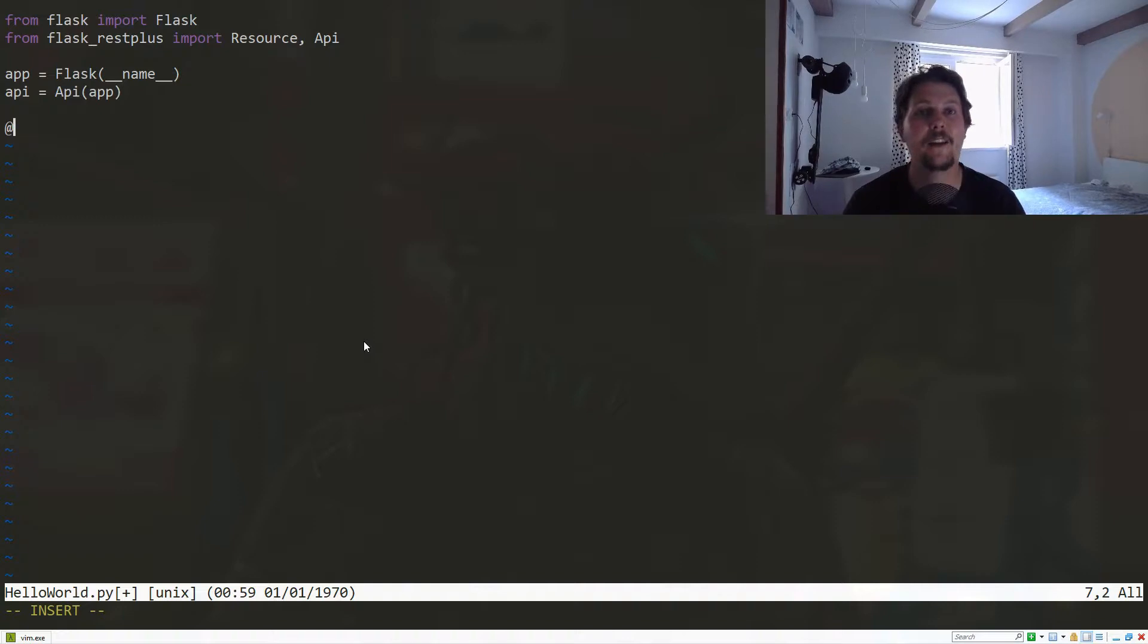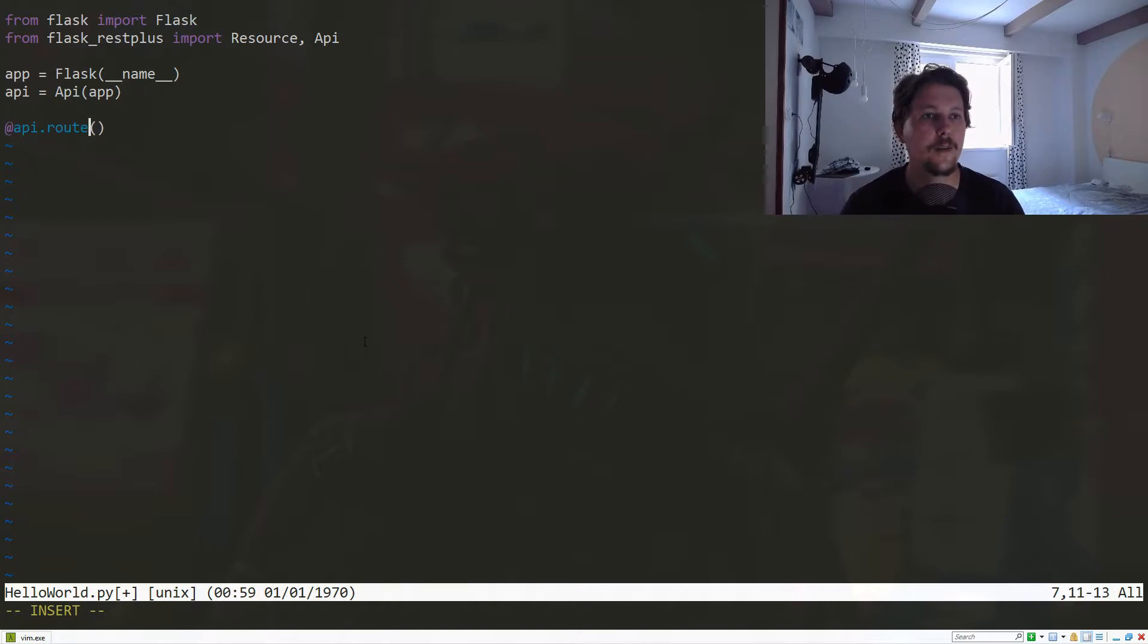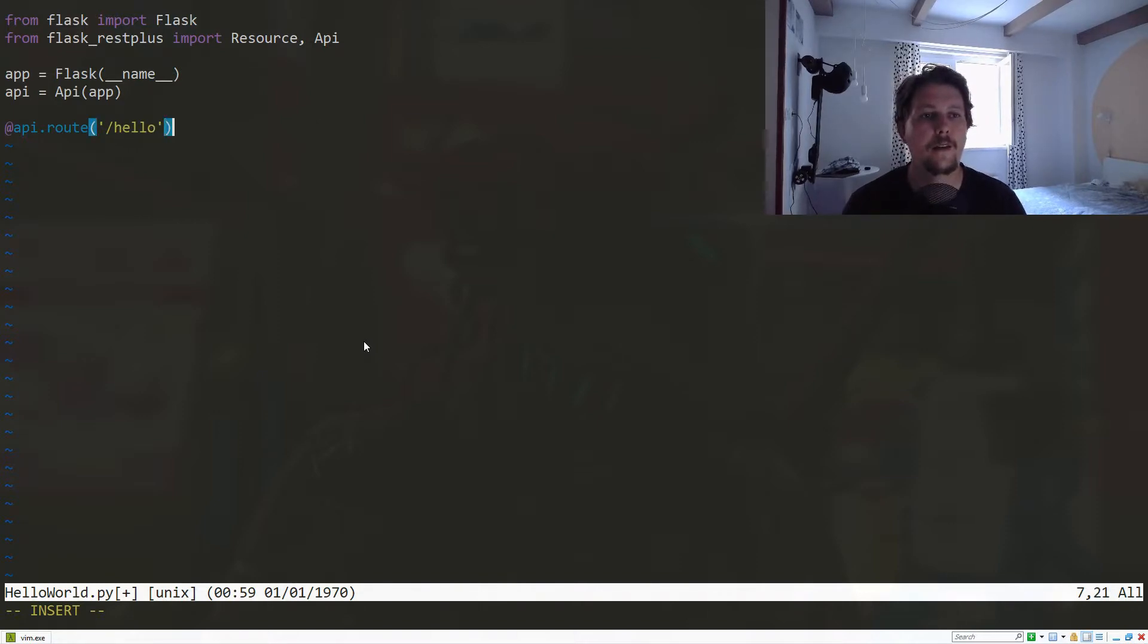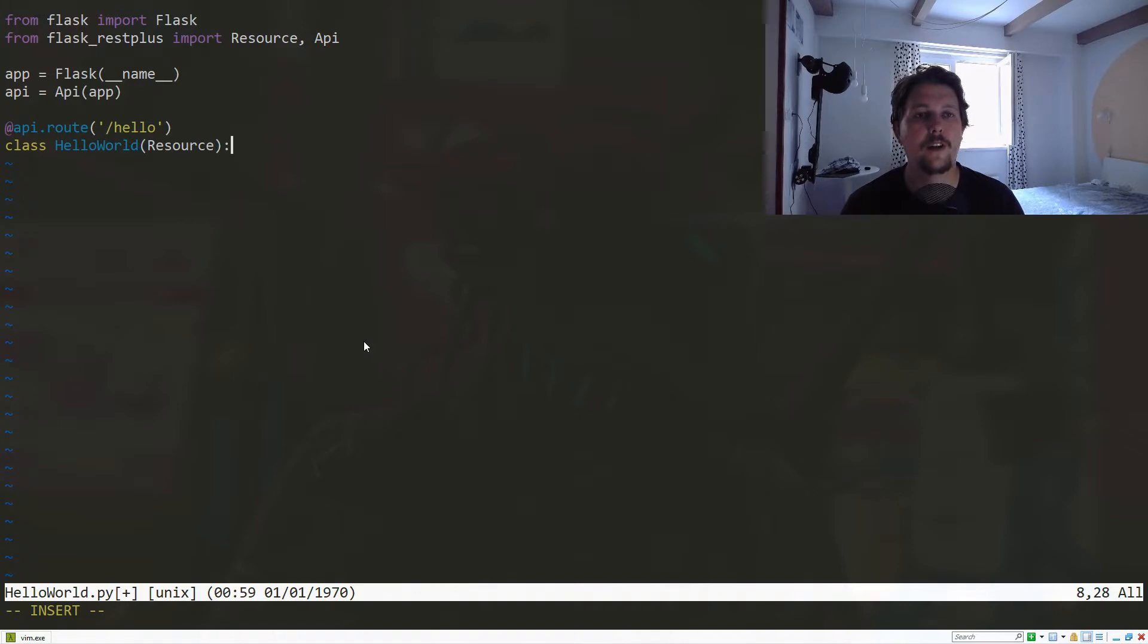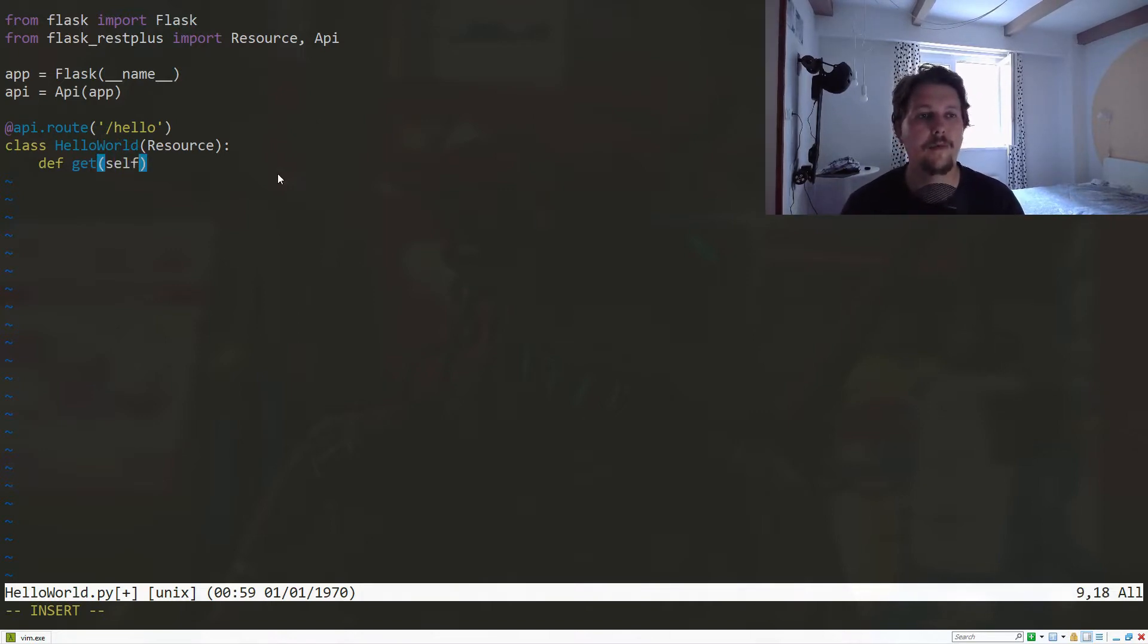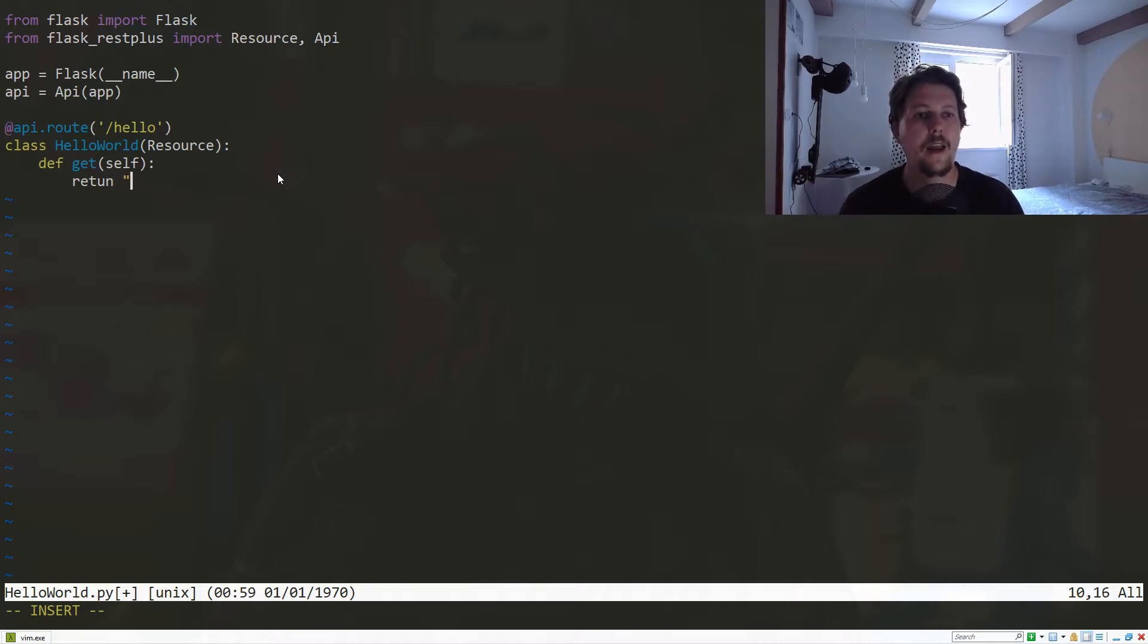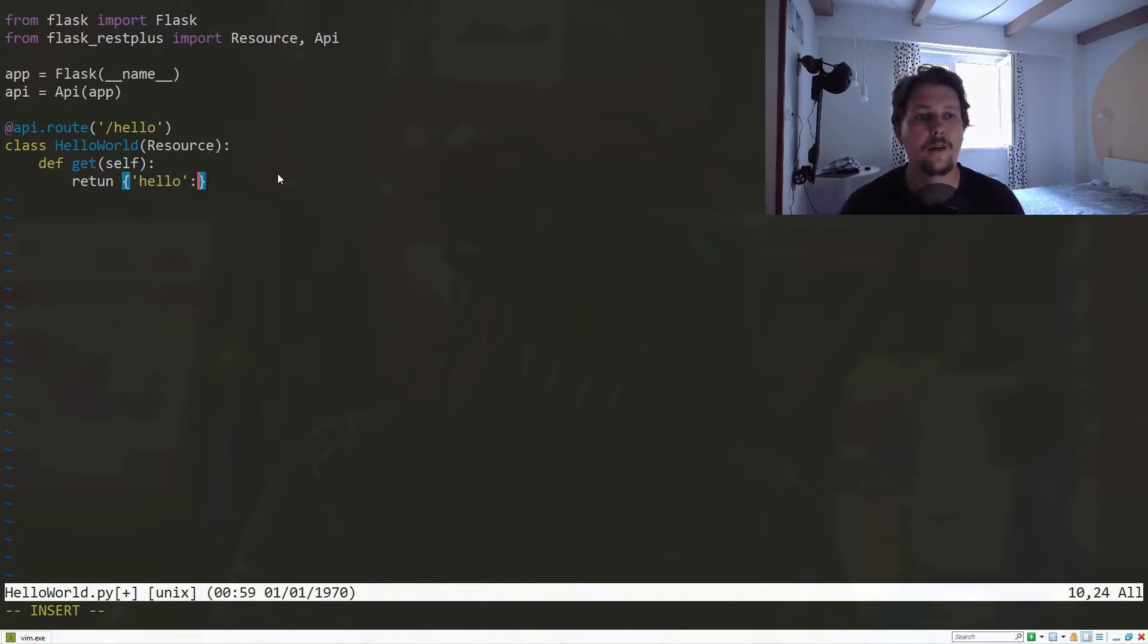We're going to decorate not a function as you would do in Flask, but a class. So we say api.route('/hello') and we will create a HelloWorld class which inherits from the Resource which we just imported. We need to define the appropriate HTTP functions. The get method will return what we would like to have returned. Here we define what we would like to return: hello and world.